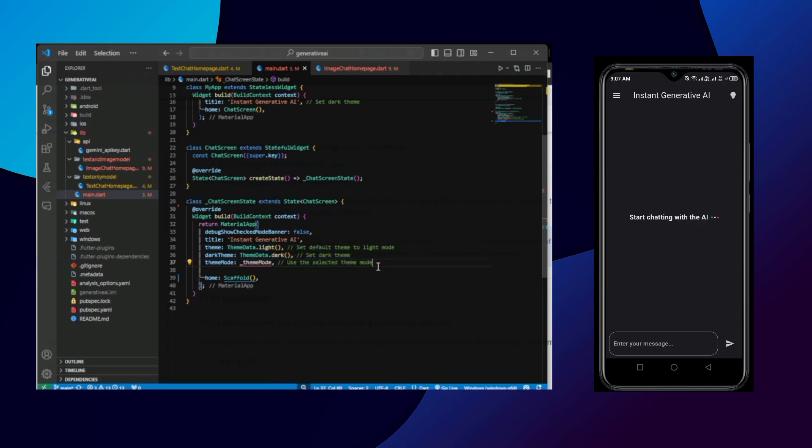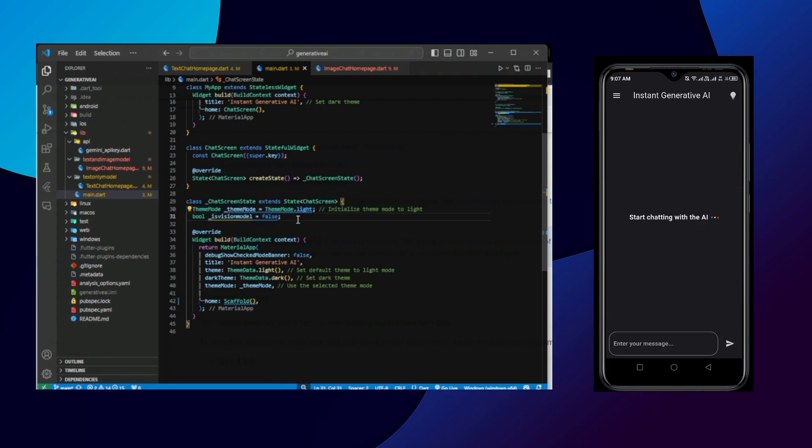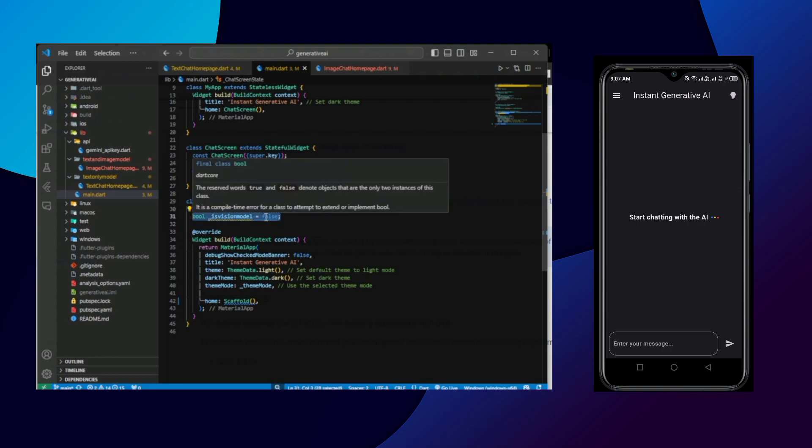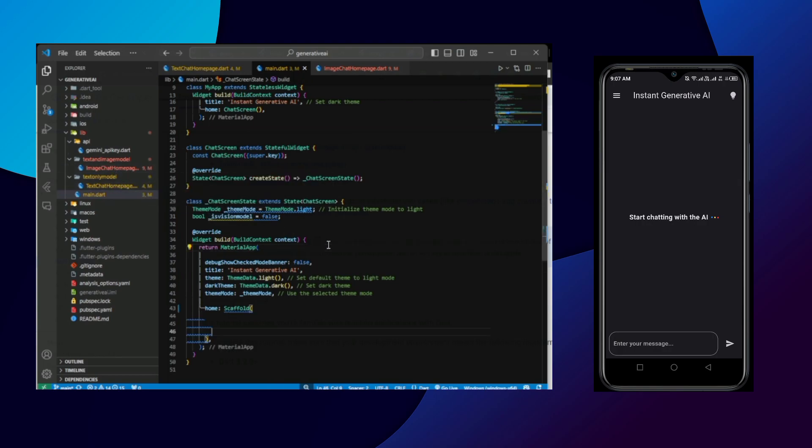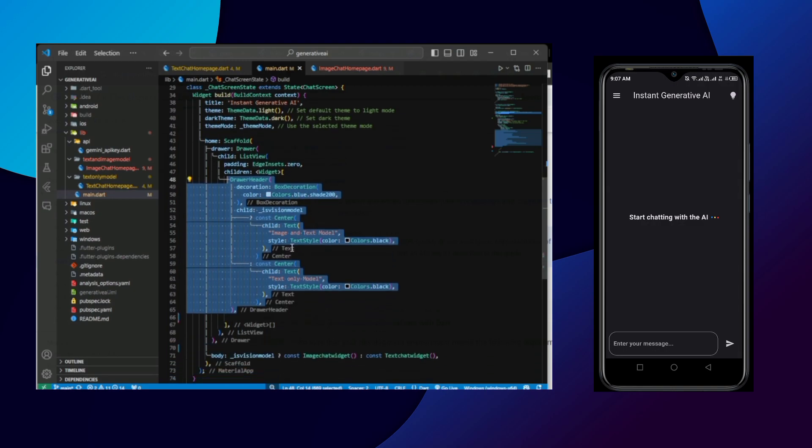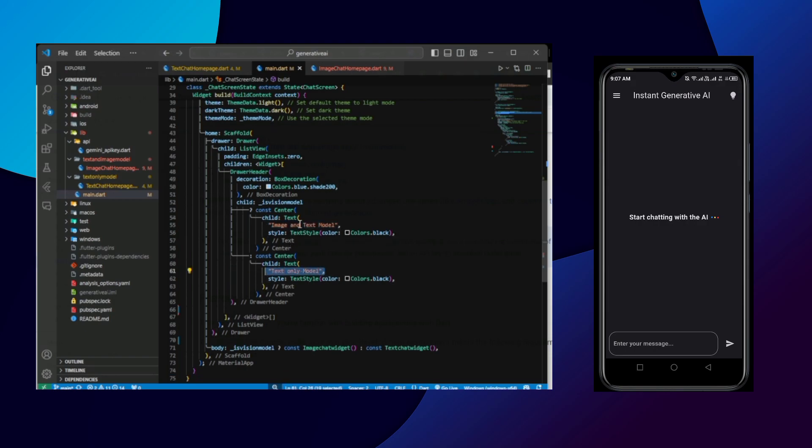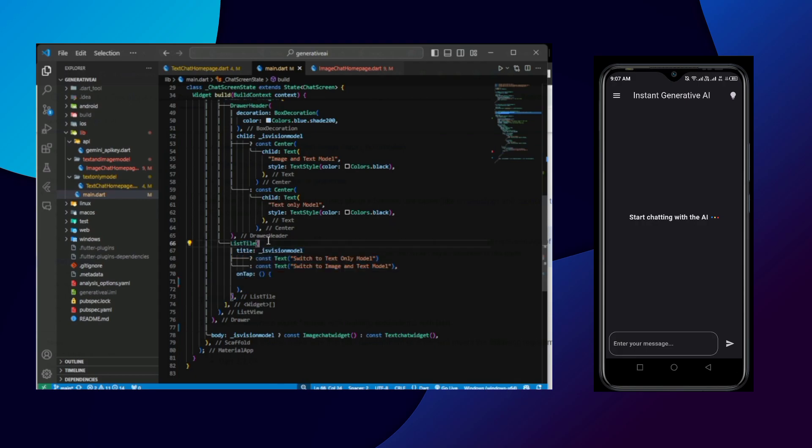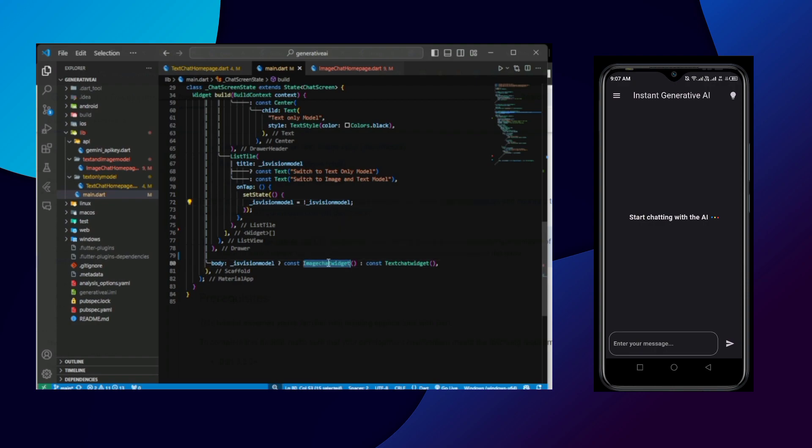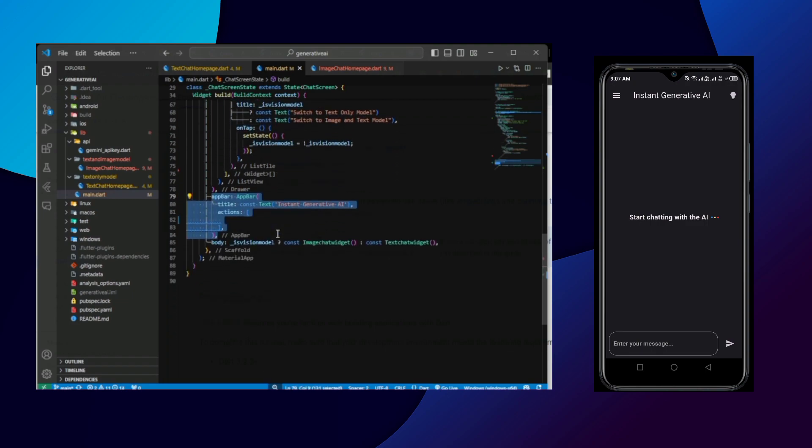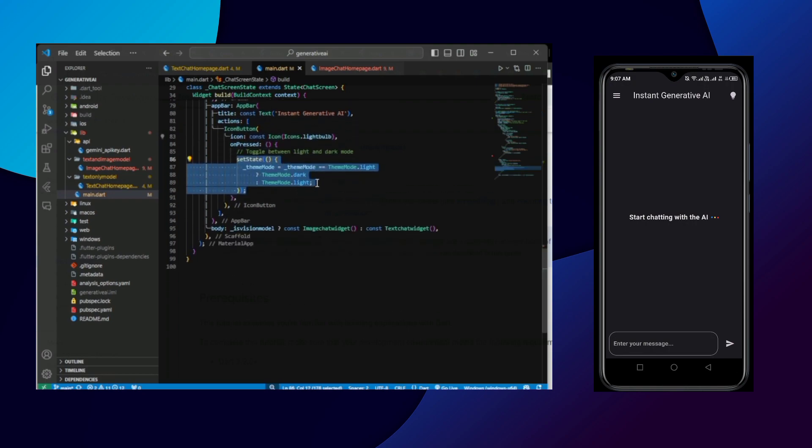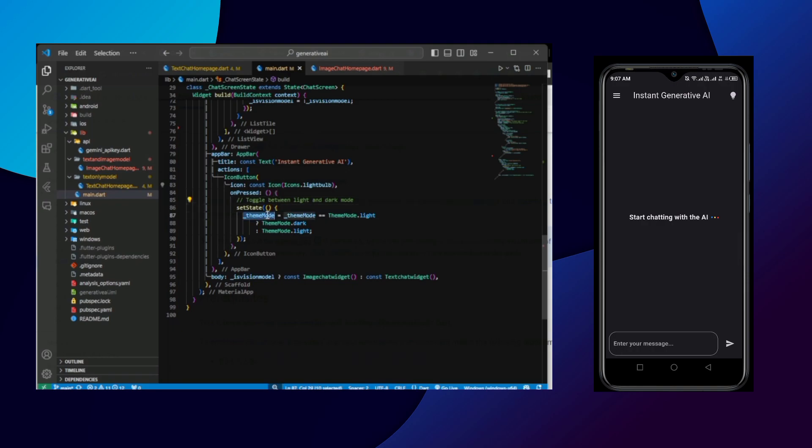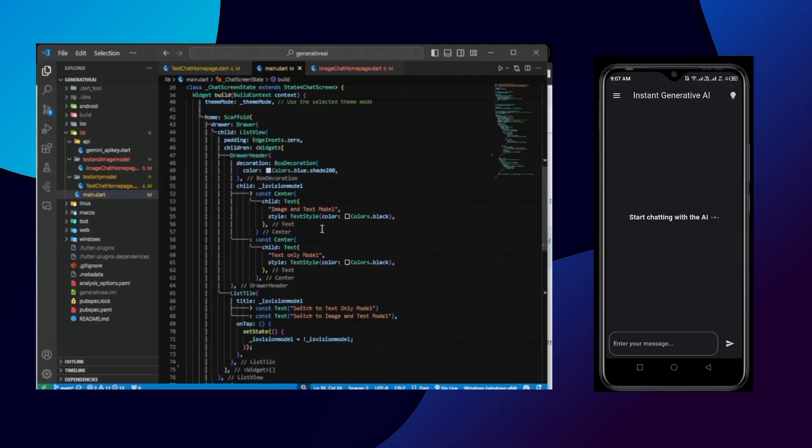So here we have defined some theme mode to implement the light and dark mode and also there's one variable is model. So this variable defines either we should be in image chat or we should only go text chat. And also to change the value of each vision model we are using the drawer. Inside drawer there's two options: image and text model, text to view model. So you can see when tapping it, it toggles the vision model and basically we switch between the image chat and the text chat by just clicking on this list tile. Now there's a simple app bar. Inside it there's one light bulb icon which controls the theme mode which in turn determines either it's dark or light mode.